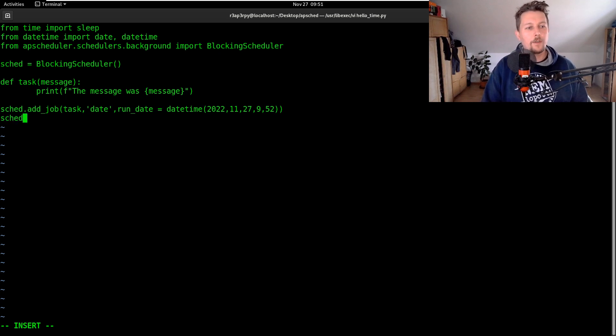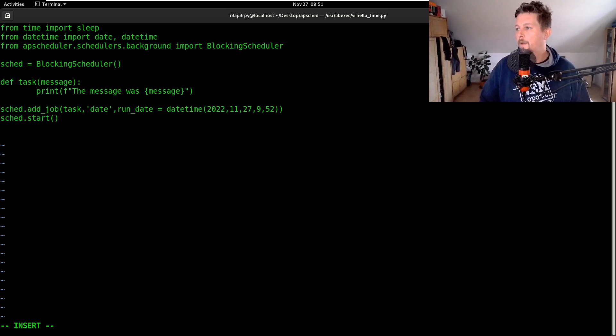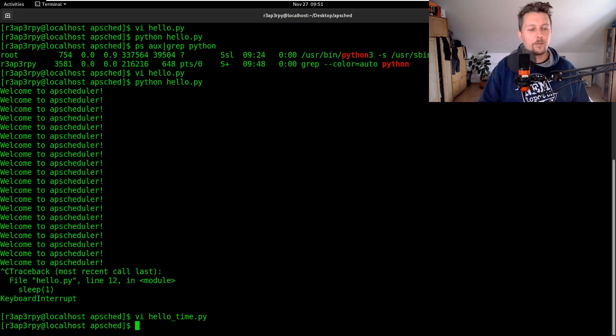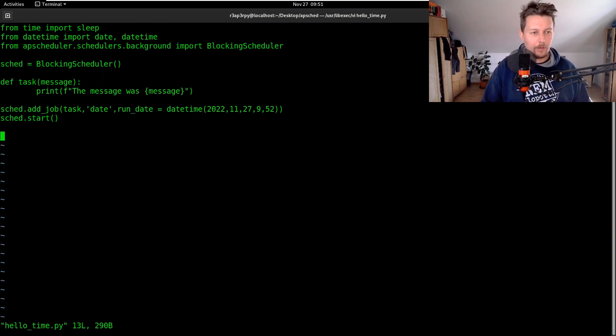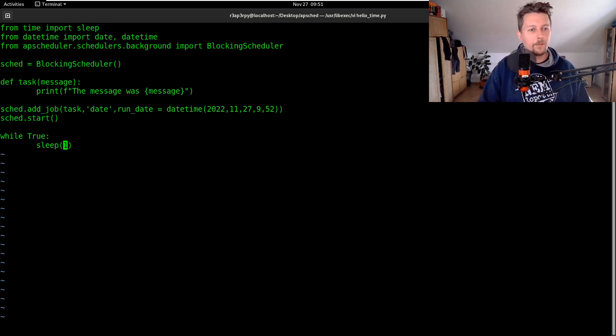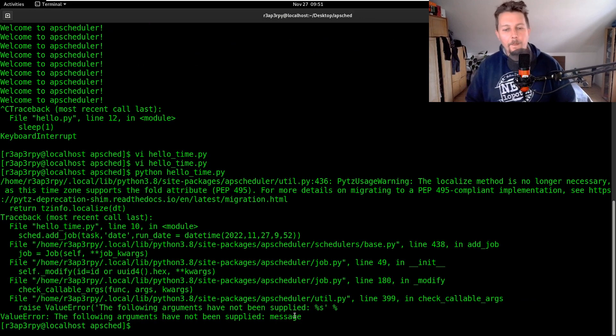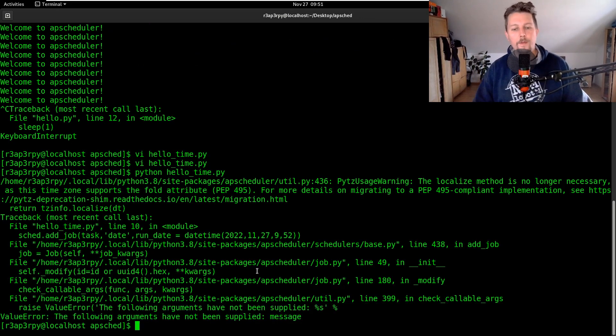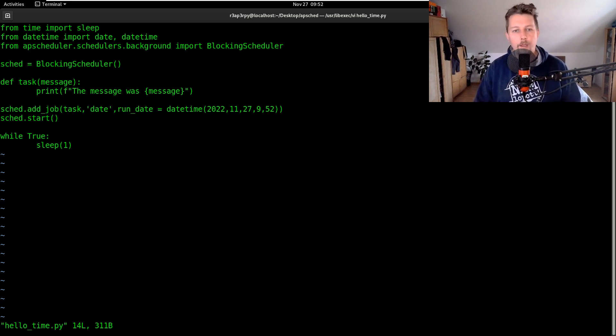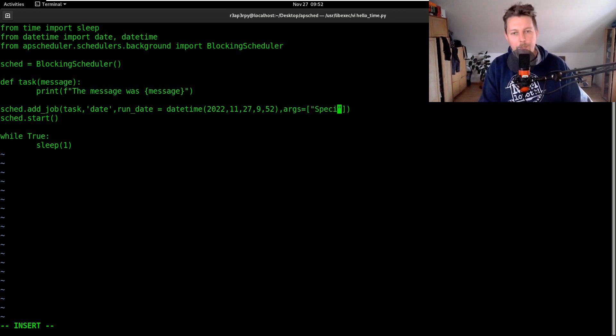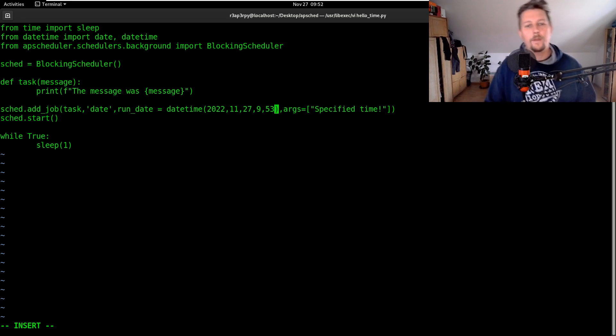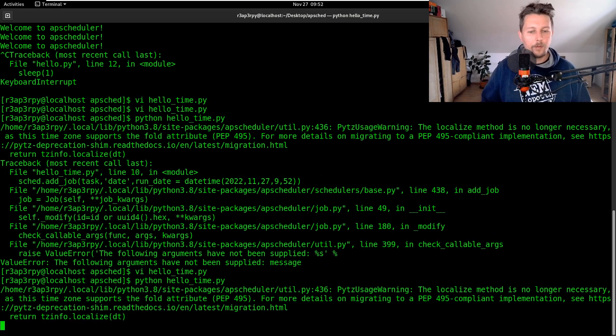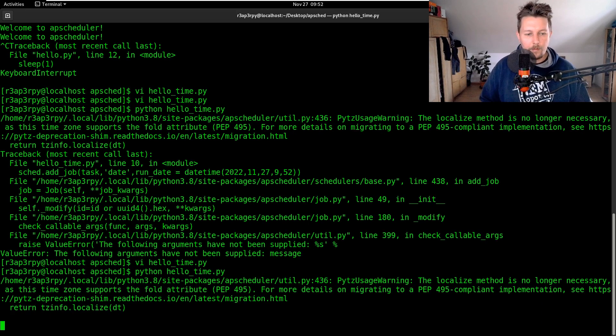And we can use the scheduler.start and then let's go ahead and try to run it so python hello_time. The following arguments have not been stopped, right? Oh sorry, so we have the add_job and we would like to give it the args specified time.